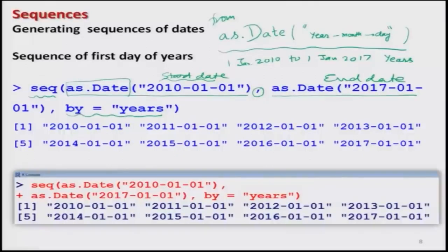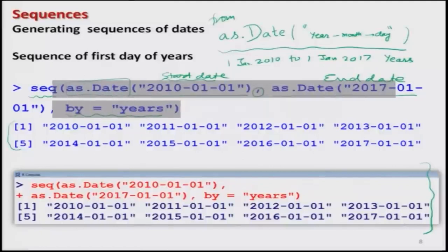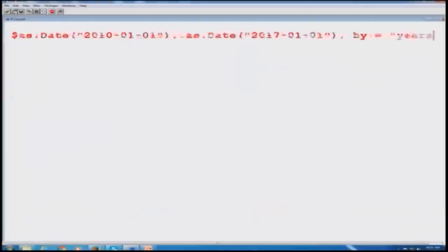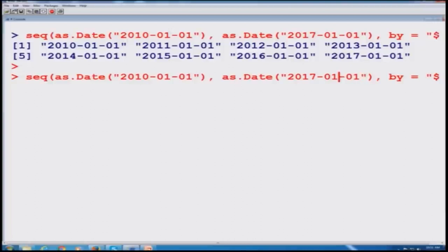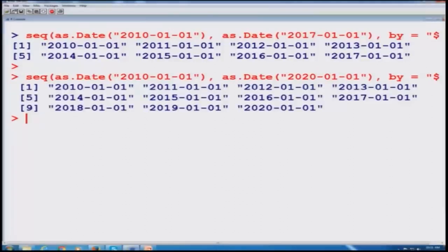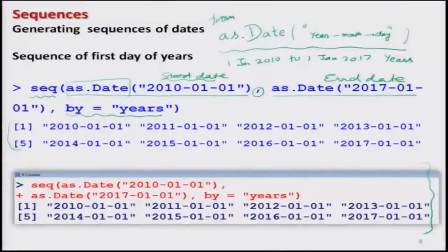As soon as you execute this, you get the corresponding output. The screenshot is also provided. On the R console you can see this type of data. If you want data from 2010 to 2020, you simply change the end date. Similarly, if you want to change to months or days, you just change the 'by' option to 'days', 'month', 'quarter', or anything else.